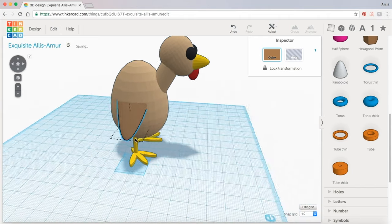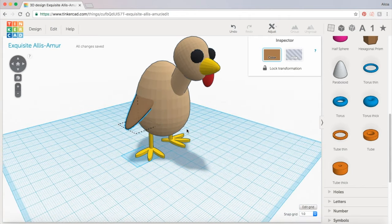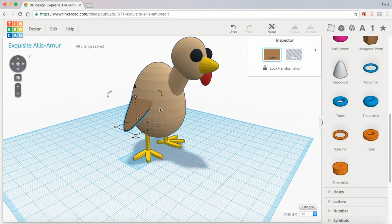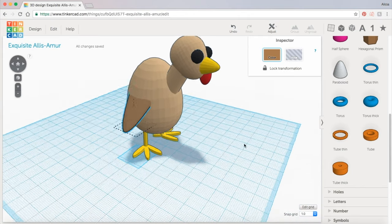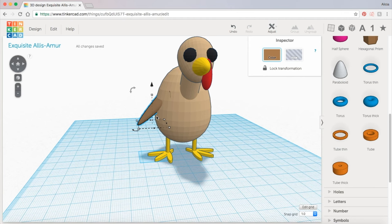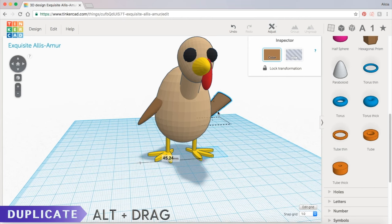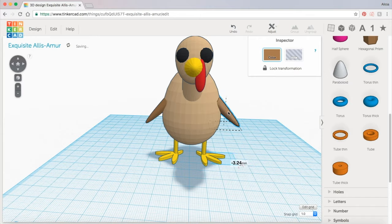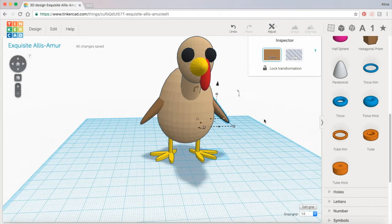And now we're going to hold down alt and duplicate this to the other side and then rotate it.